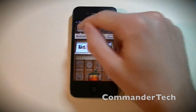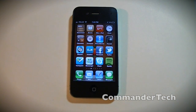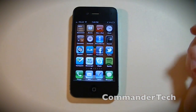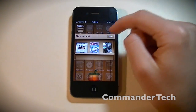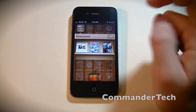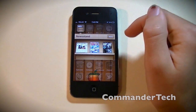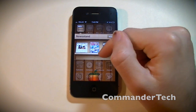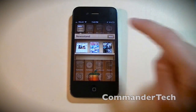This is Newsstand. It is a folder, not an app — I'll get into that at the end of the video. Tap it. If you've already installed or downloaded some magazines or newspapers, they show up here. If you want to download something new, hit the store.